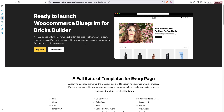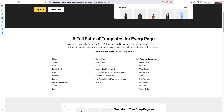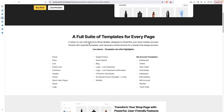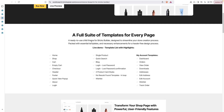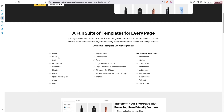Now let's come to the landing page. Here we have a full overview of all the necessary templates that come with this blueprint, such as home page, shop, cart, quick look, single product, and all the necessary templates are included, including the quick look pop-up.